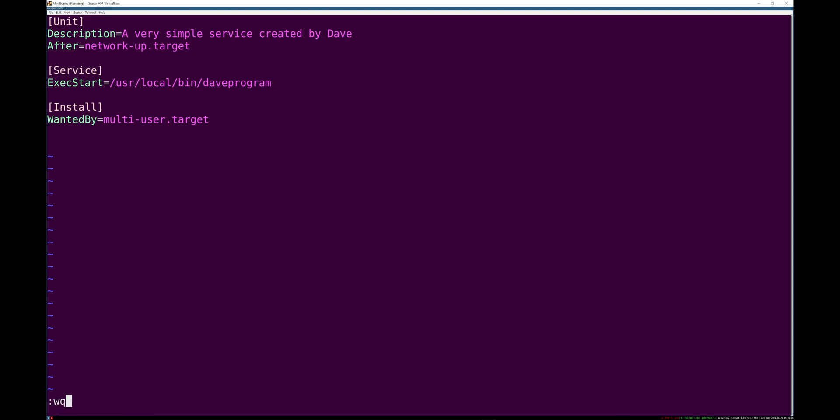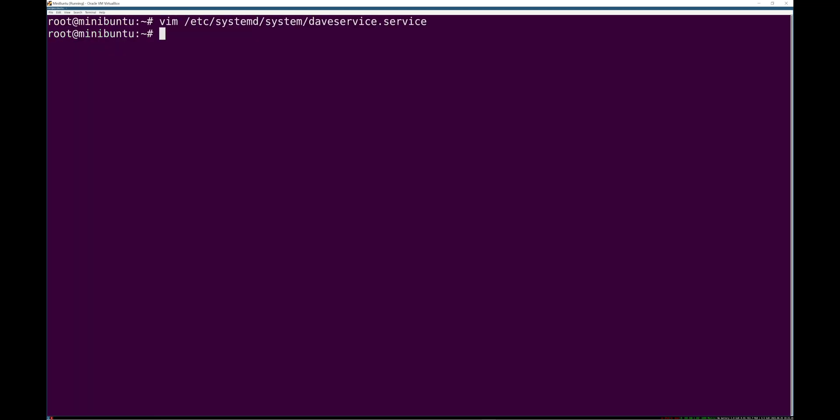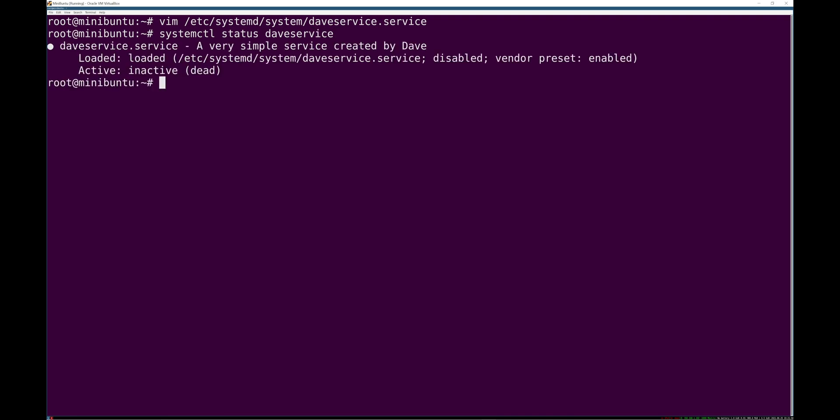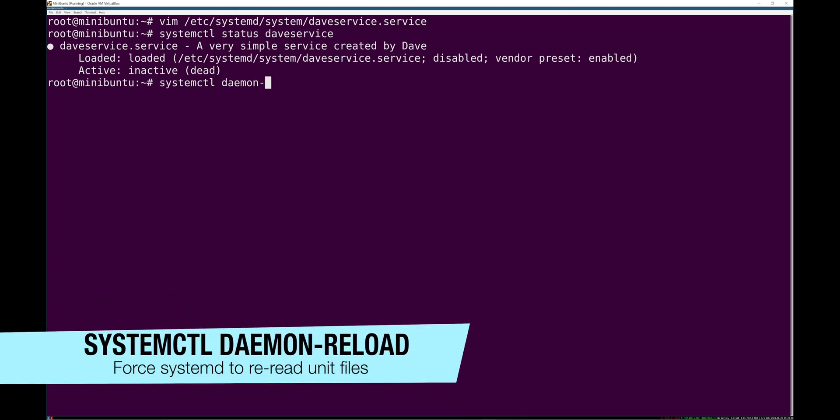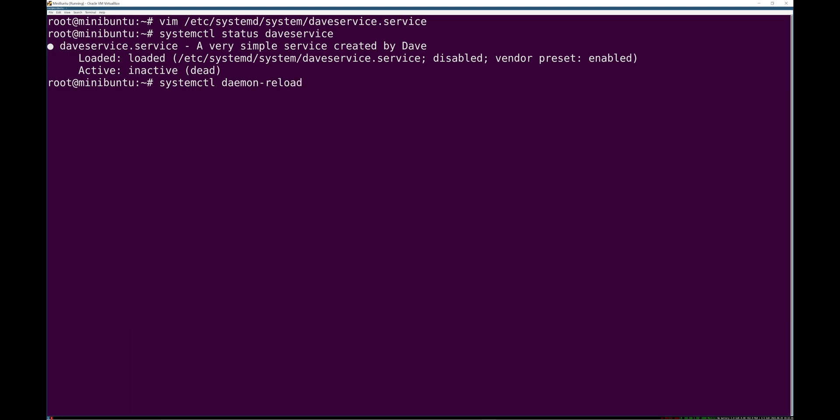We're going to go ahead and save that. And you'll notice that you can't actually find this. Oh my god, did it automatically load? That's incredible. I'm used to having to do, and I think it's still a good practice, to do systemctl daemon-reload.